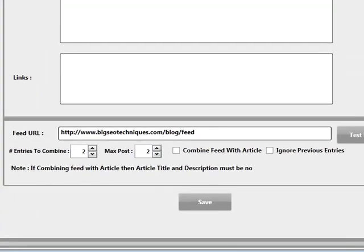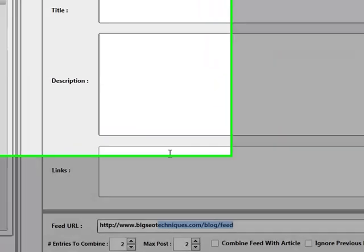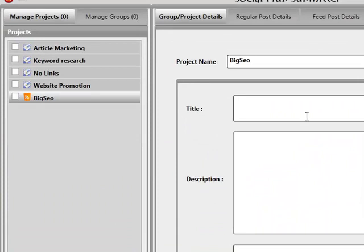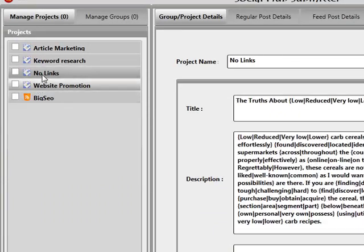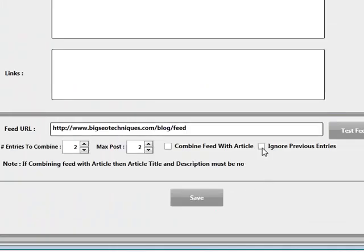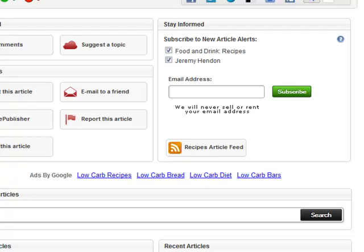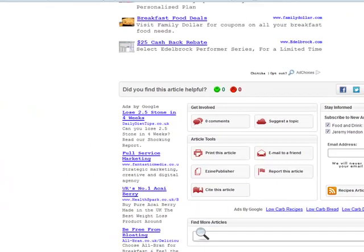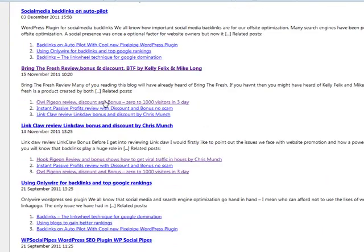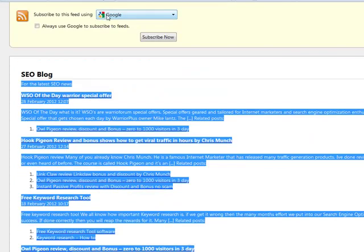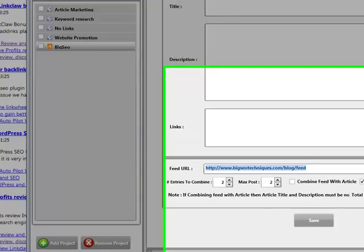If you ever want to bring up the edit details for any of these projects, all you have to do is click on that project. In here, the first thing I'm going to do is click on Ignore Previous Entries and then click on Test Feed. What this does is take a snapshot of that feed and bring back exactly how many entries we have — down here it says we have 10. We can verify that — this is my blog and that looks about correct.